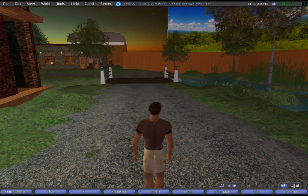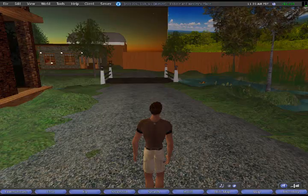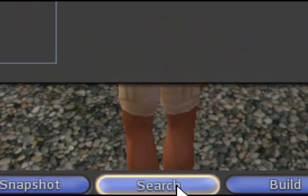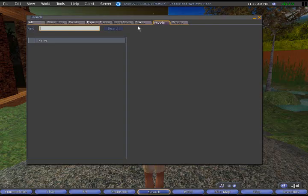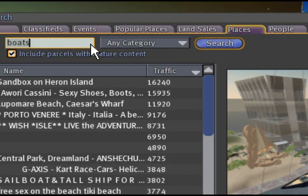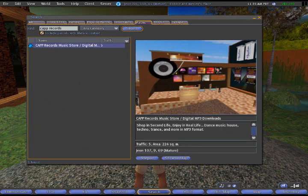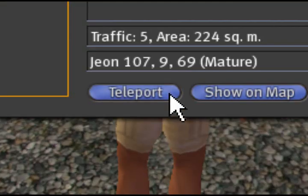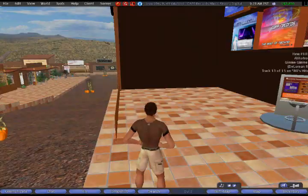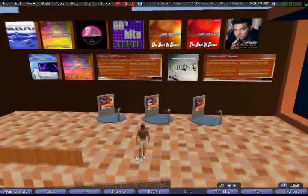Second Life allows you to easily move from place to place by teleporting. To find the store, just use the search feature. Click the search button at the bottom of the screen. The search box appears — then click the Places tab. In the space provided, type in Cap Records, spelled with two P's, and then click the search button. The Cap Records store will be shown in the search results. Now click the Teleport button at the bottom of the search box, and in seconds you'll appear at the Cap Records store.